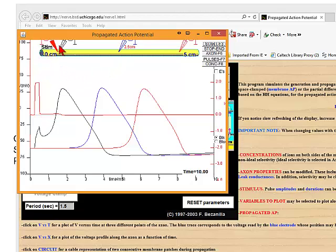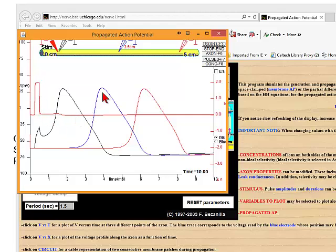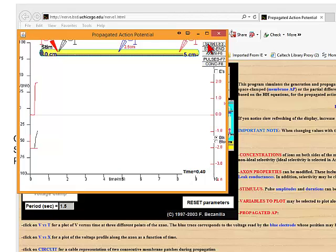In one of your problem sets, you are actually going to run this simulation, vary the parameters of the axon, and ask how the conduction velocity varies with those parameters.